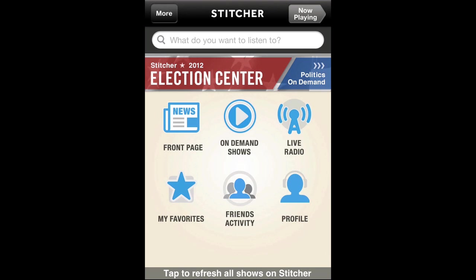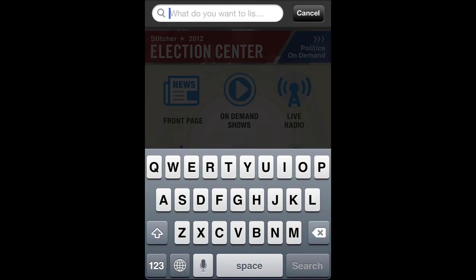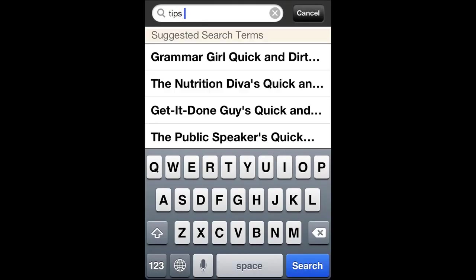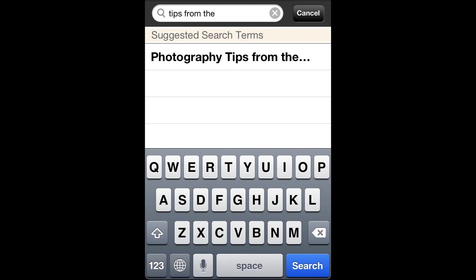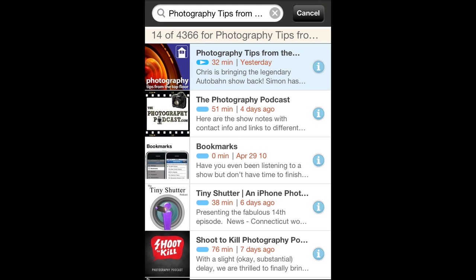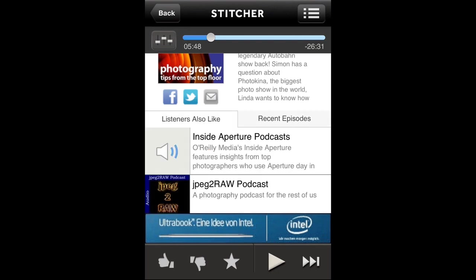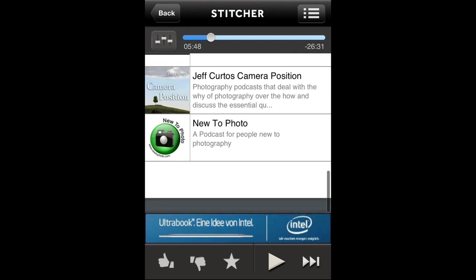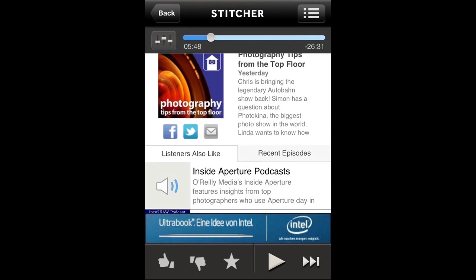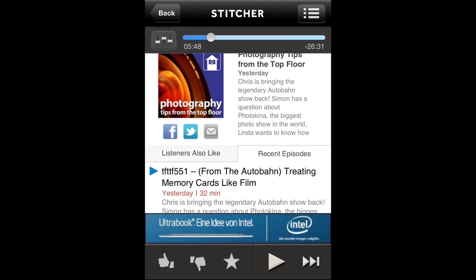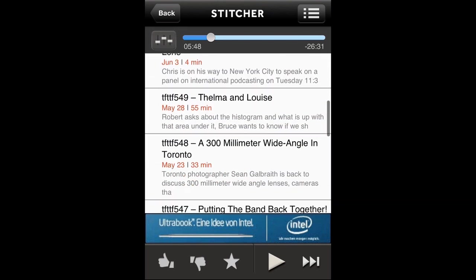Other than that, you can listen to things pretty much right away. We open it up and enter the name of the show. It's already recognized — Photography Tips from the Top Floor. Tap that. If you tap the first entry, it's already starting to play right away. Normally Stitcher will take you to different shows, but if you want to keep listening to Tips from the Top Floor, where it says 'listeners also like,' tap on Recent Episodes to the right of it. That will open up all the recent episodes of Tips from the Top Floor so you'll have access to all of those.